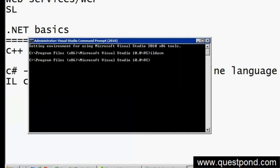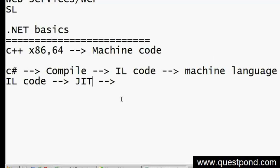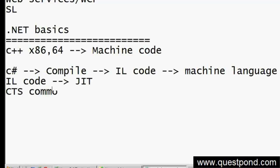Now, that is one part. The second concept is called CTS - Common Type System. Have you heard about CTS, the Common Type System? Yes, I have heard of it. So what exactly is it? Data types that will be common to all languages.